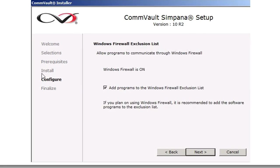Finally, the Windows Firewall Exclusion List. It's best to add the program to the firewall exclusion list, and click Next.